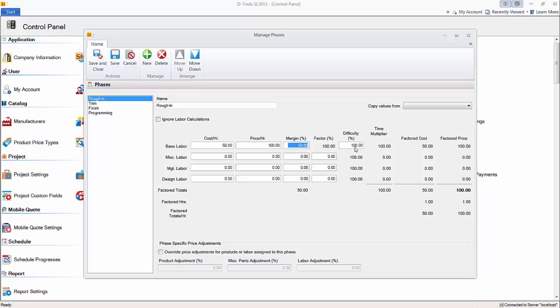Don't change this difficulty percentage, that should always be 100 out here. You could change it within a project, and that would simply affect the hours. So, for Rough-in, say, you create a project, inside of that project slash job, I could change the difficulty to, say, 200%, and that would double the hours for all the products that I've added that are in the Rough-in phase. That way, it saves you from having to edit each individual item. But here, globally, leave it 100.